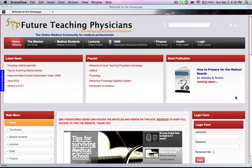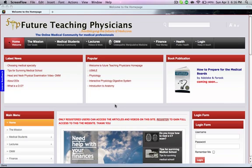Hi, everybody. Thank you for visiting our website, Future Teaching Physicians. We would like to show you how to navigate to evidence-based medicine resources.